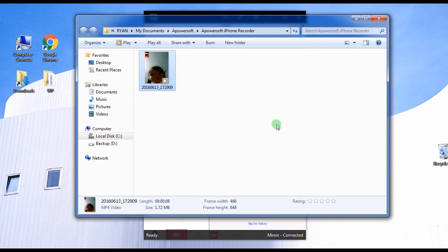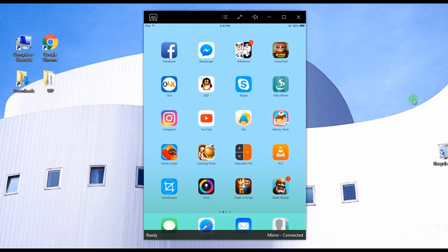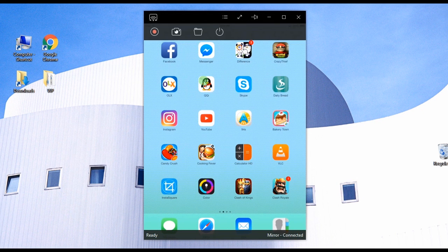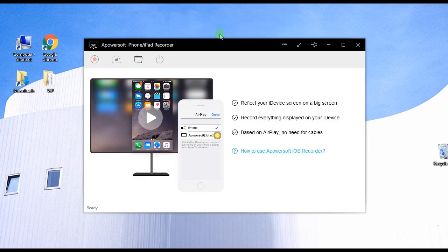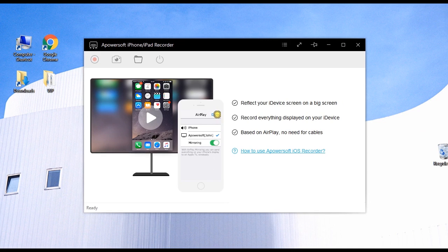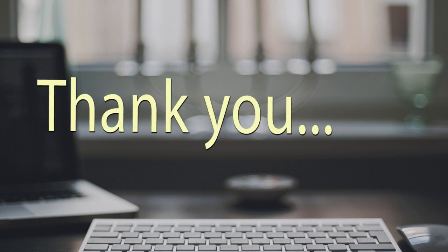The good thing about this method is that it is easy to use and does not require any jailbreak. And that's how you record video chat conversations on IMO. Thank you for watching.